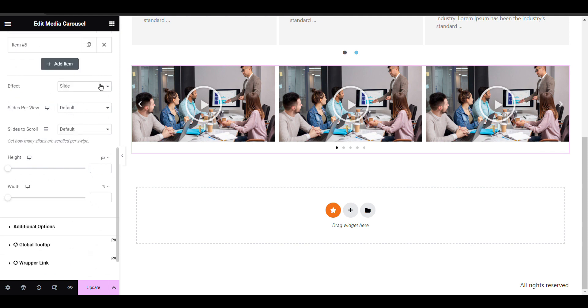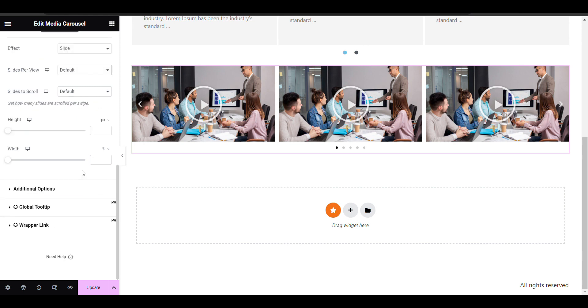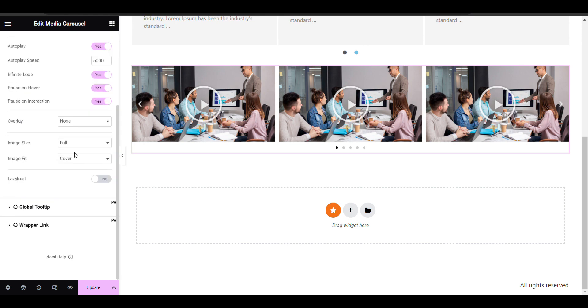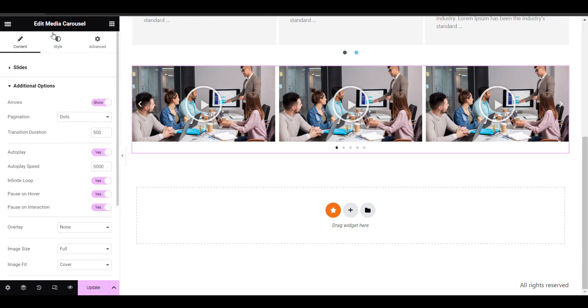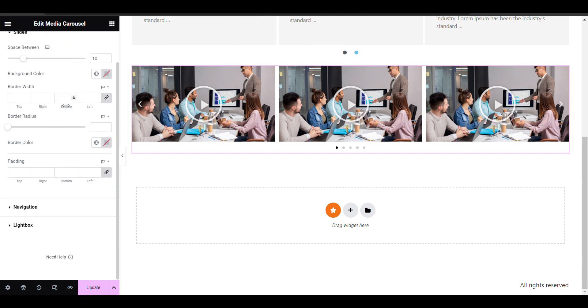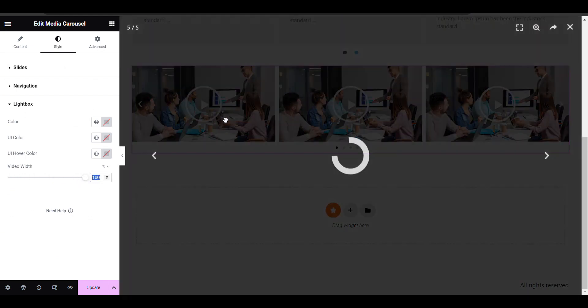Now there are some effects like slide effect and others. Here you can change the style from here. Like lightbox, I need to increase it to 100%.